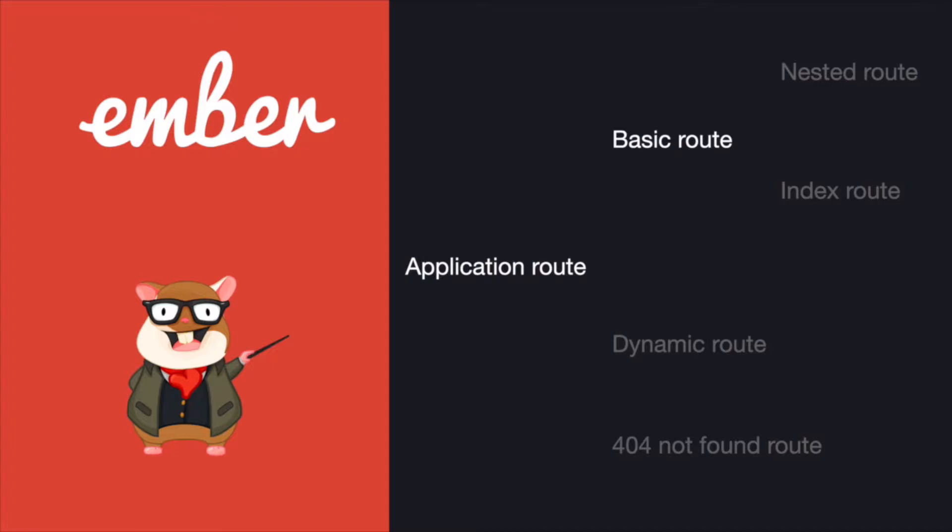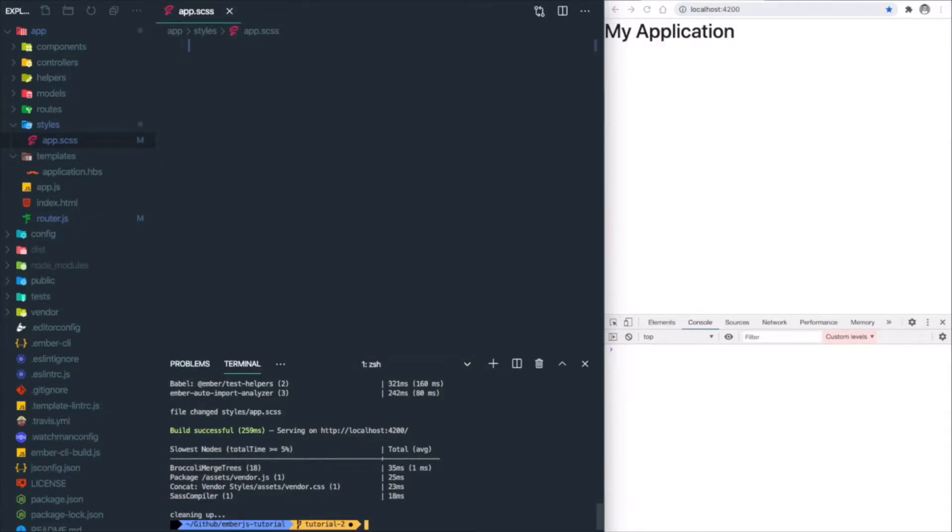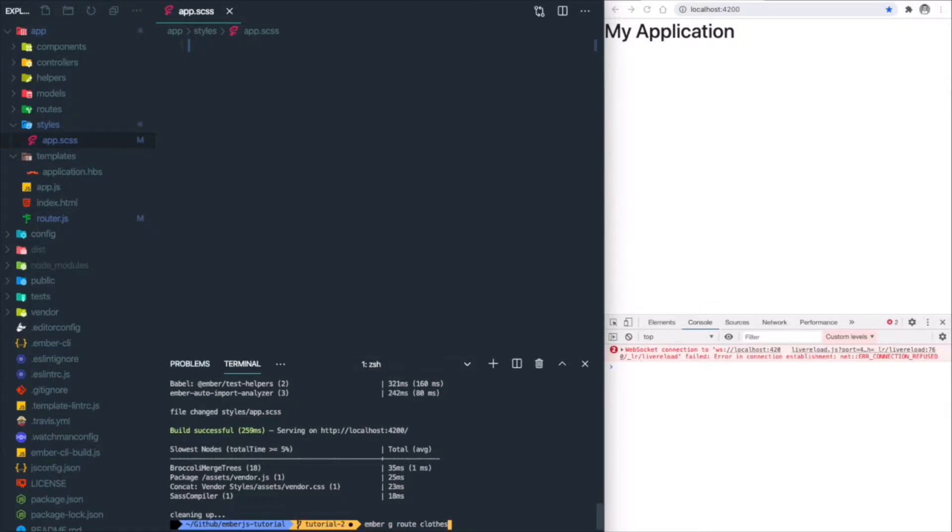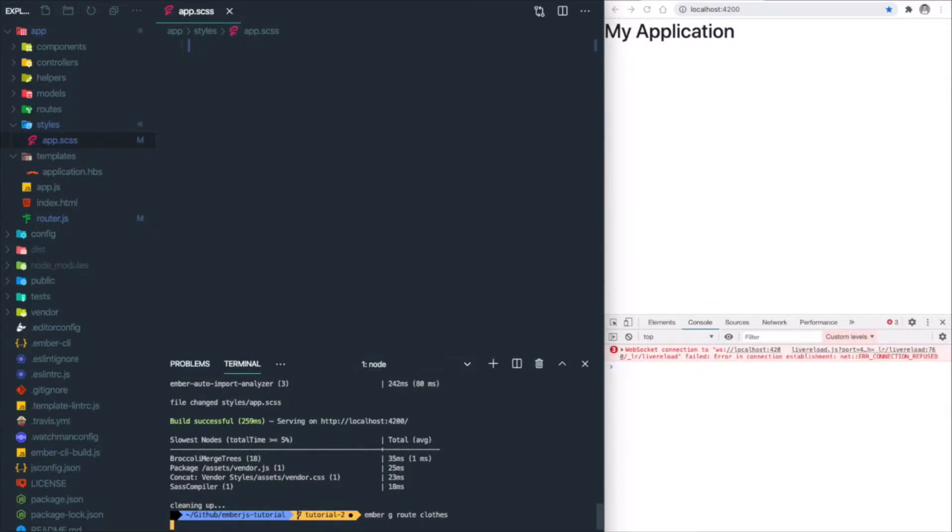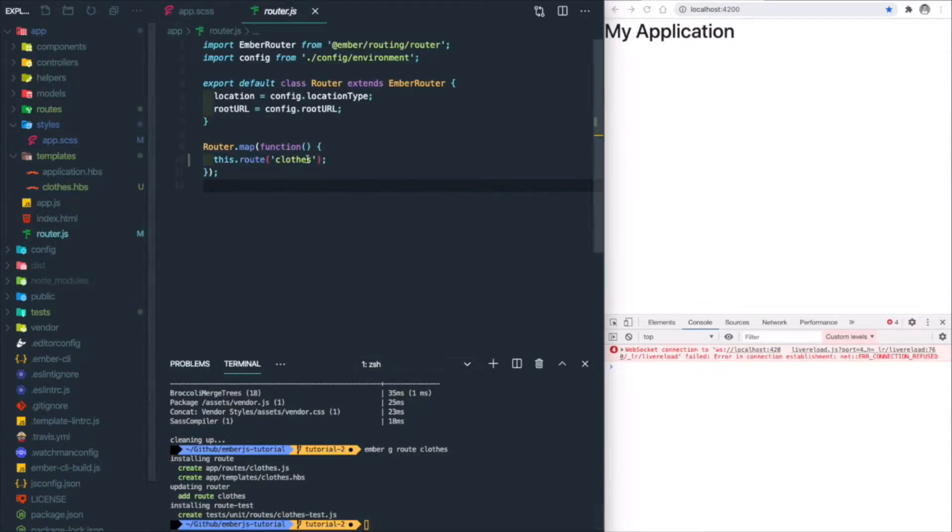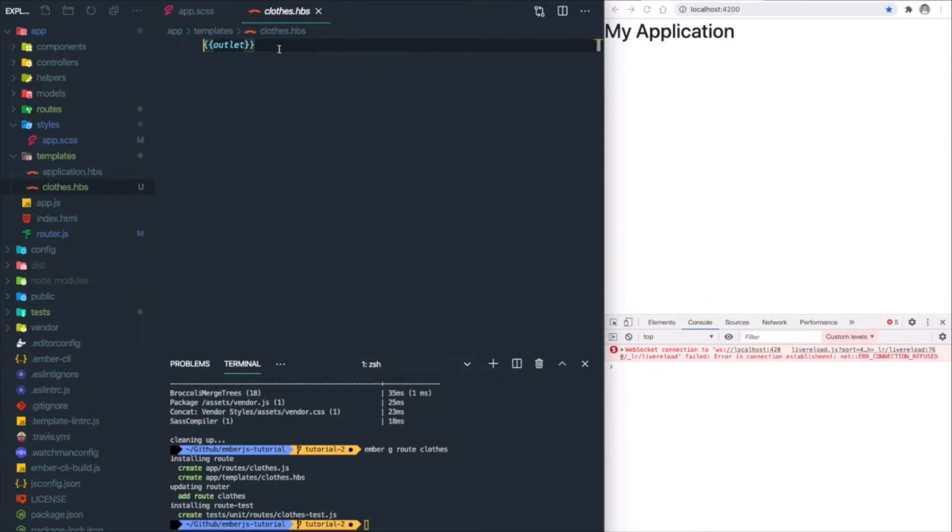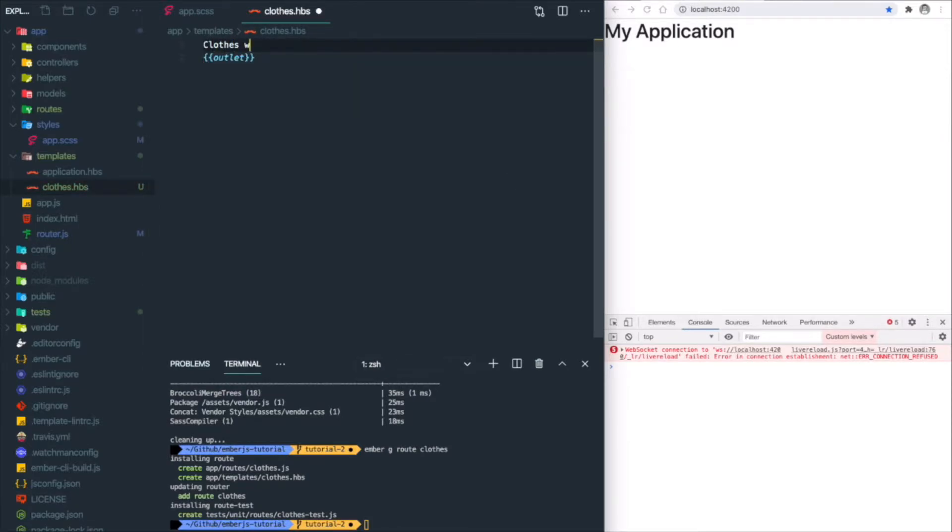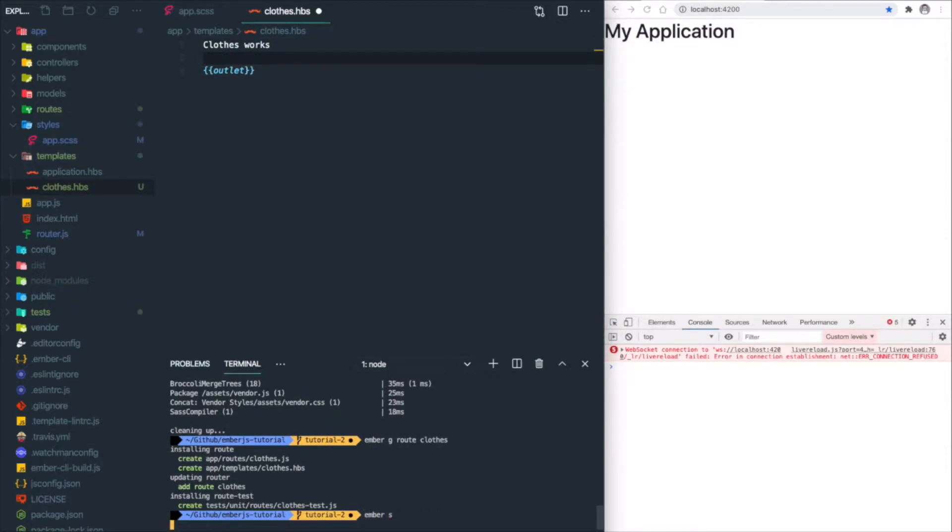Next is basic route. Imagine we're building an e-commerce website with a route called /clothes. Let's stop our app and do 'ember g route clothes'—'g' stands for generate. Ember will create and update all the related files for us. As you can see in router.js, the clothes route was added. Now let's go to templates/clothes, add some messaging here, and start our app.